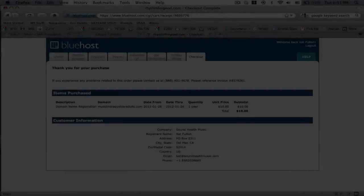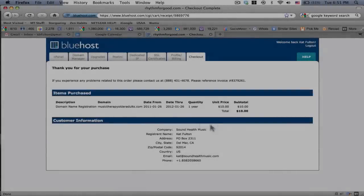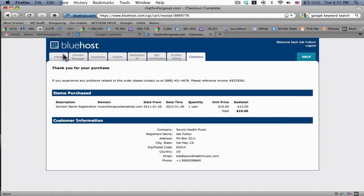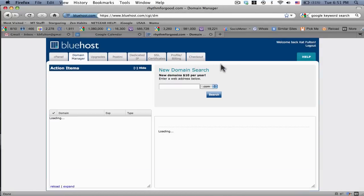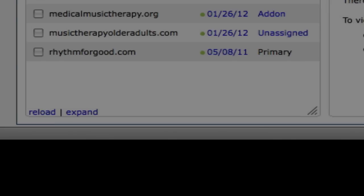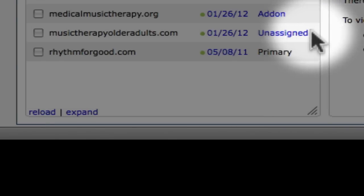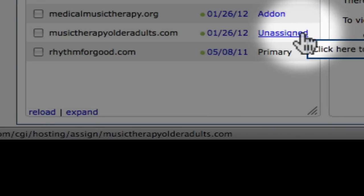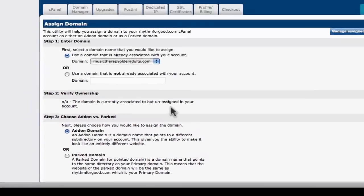I'm going to black out my credit card so you can't see it. I'm going to pay for it right now. And thank you for your purchase. Now what we're going to do is go to the domain manager. I'm going to go down to my domain that I just purchased called musictherapyolderadults.com. Right now it's unassigned.